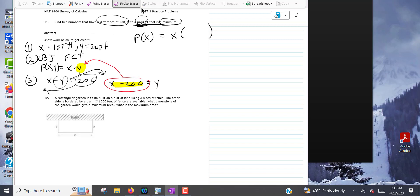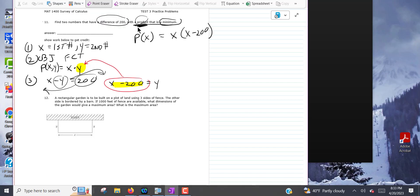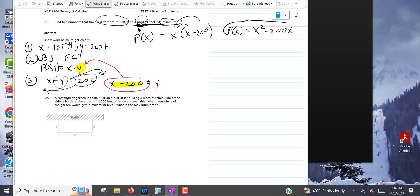This is kind of the whole key to the problem — getting the objective function right. The problem said the product is a minimum, so that's what we're optimizing. The product means multiply two numbers x times y, and the difference x minus y equals 200. After solving and substituting, you multiply out to get P(x) = x squared minus 200x. That is your objective function.